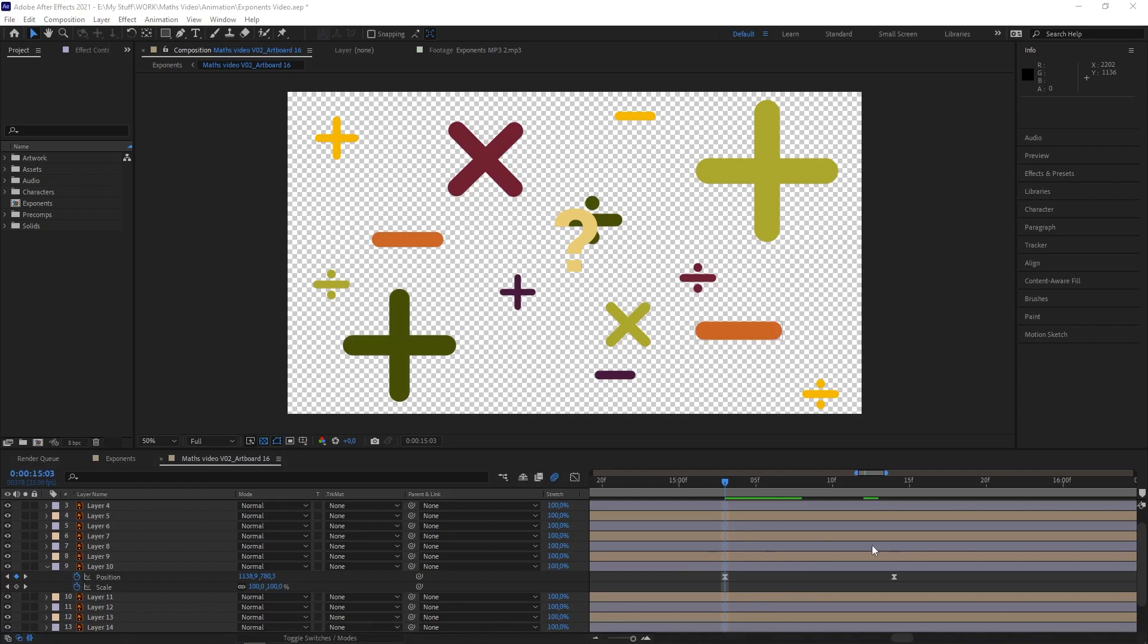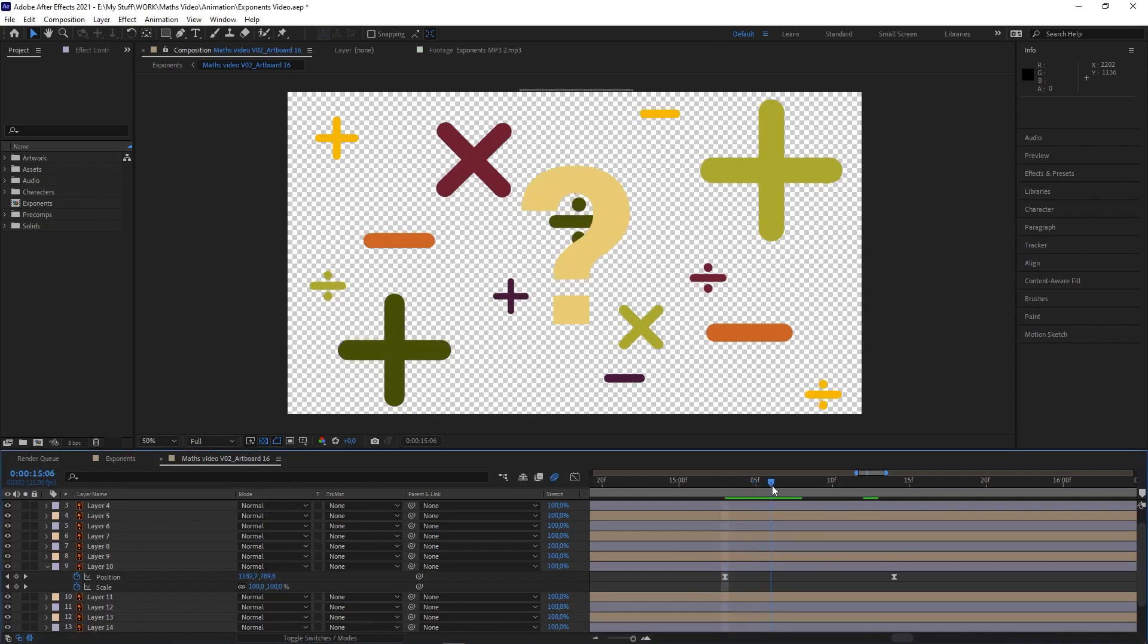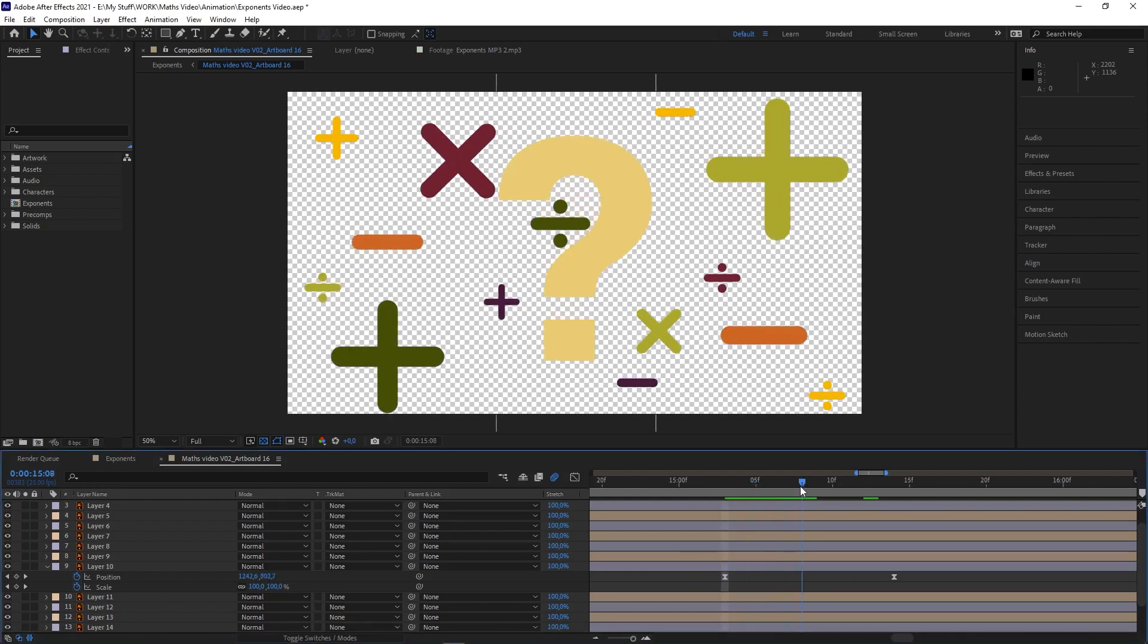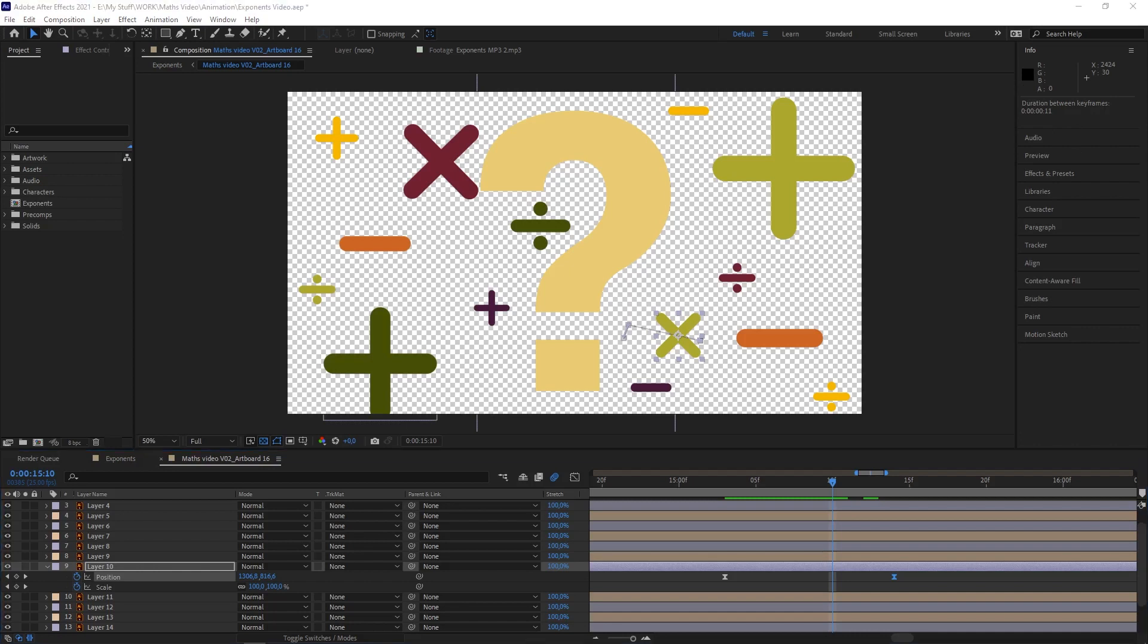Tip number two: This speeds up your workflow if you need to know the time, duration, or amount of frames between two keyframes. Instead of trying to count the frames manually or subtracting one from the other, all you need to do is hold down Alt, click on the first keyframe, then click on the second one, and the amount of frames between the two will appear in the info panel. Might save you a lot of time.